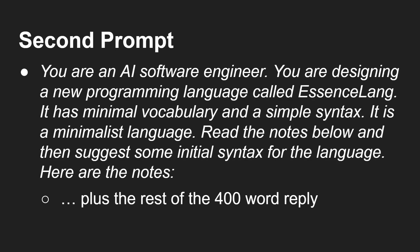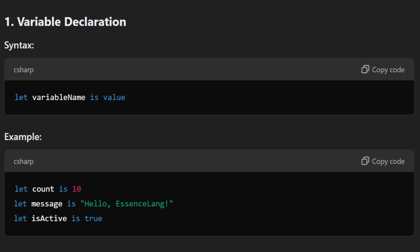I moved over to ChatGPT o1 Mini with the prompt: you are an AI software engineer designing a new programming language called Essence Lang. It has a minimal vocabulary and a simple syntax. Read the notes below and then suggest some initial syntax for the language. I gave it that 400-word reply, and this is what it came up with. For variable declaration: let variable-name is value — for example, let count is 10, let message is hello.